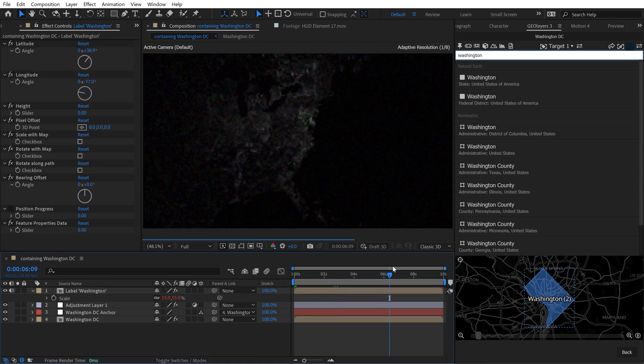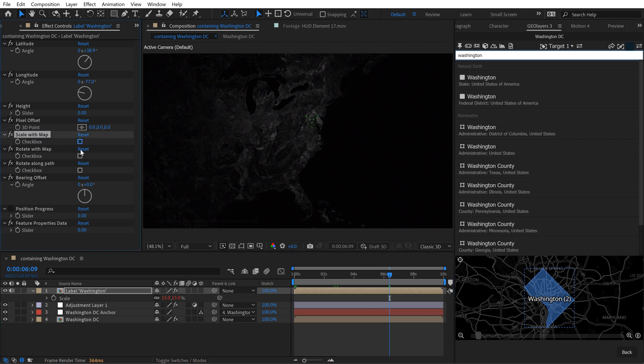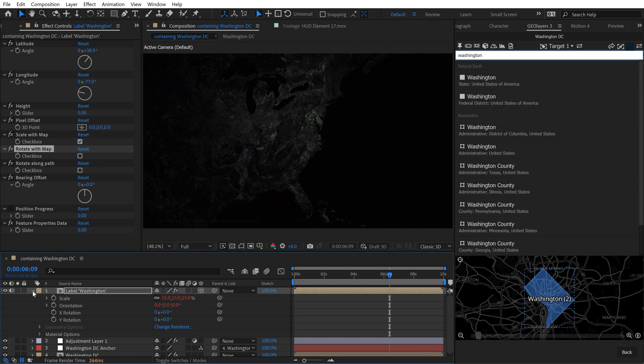Okay so now this sticks to my map and if I click on this layer and go to the effect controls you're going to notice there's a plethora of different effects and controls that we can play with here. You can have it scale with the map, you can have it rotate with the map and set it to 3D so that it will actually turn if you want. All different kinds of things that you can do with this.